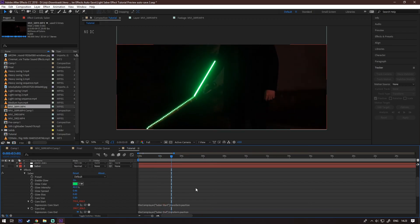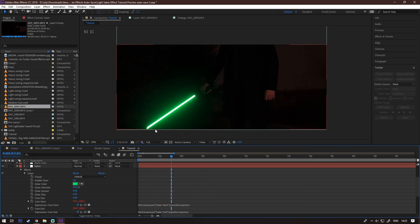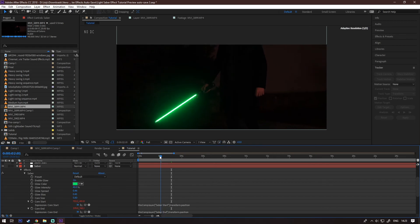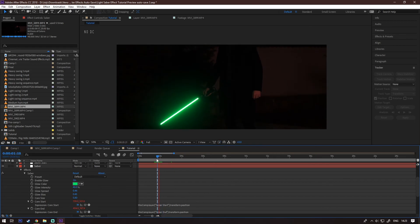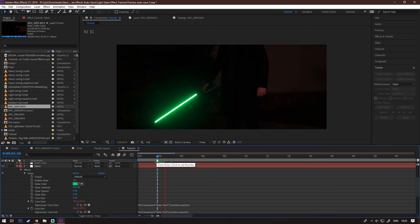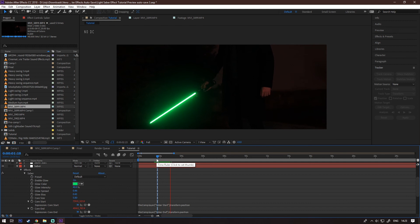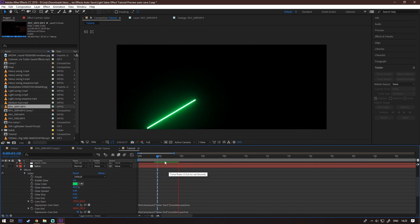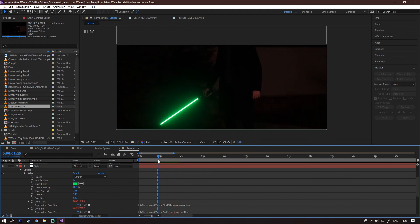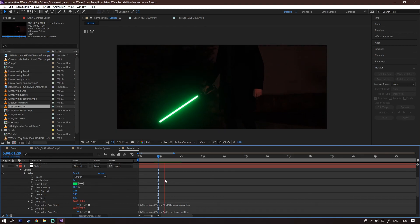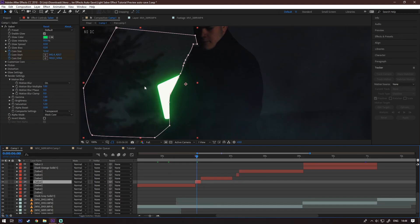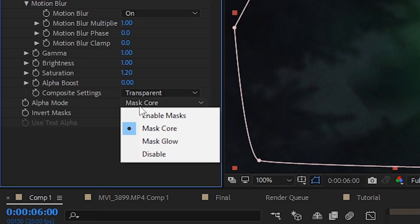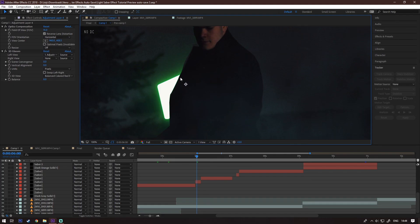Now create a new solid for the end and do the exact same thing. Now you have the whole Saber tracking automatically. Obviously when for example the core end goes off screen you need to track it manually, but this method in general just saves a lot of time. Also when you're masking your Saber behind your subject, always in the render settings select mask core.